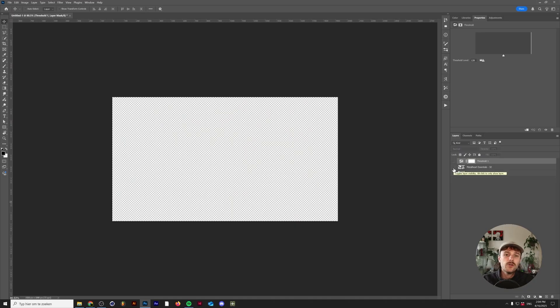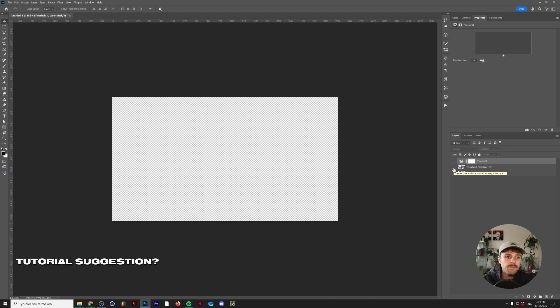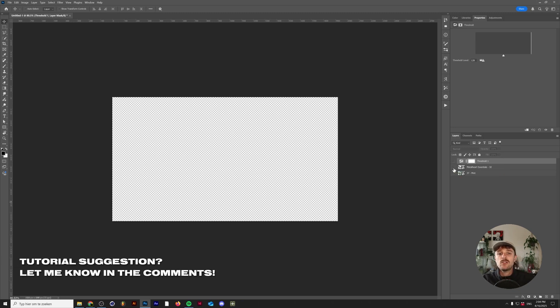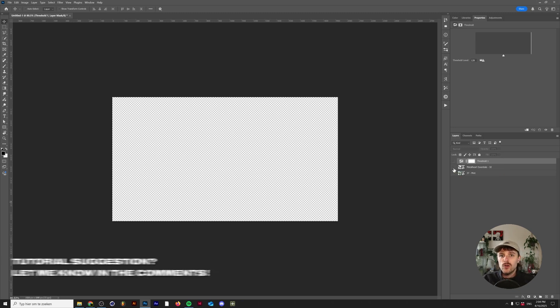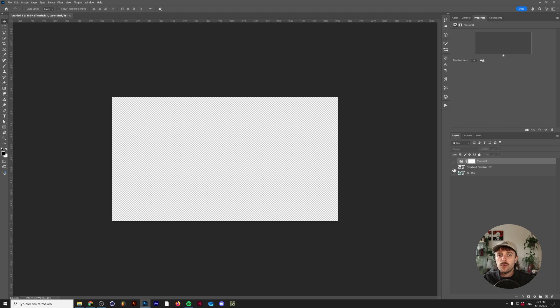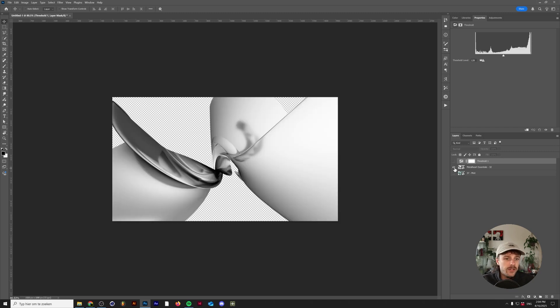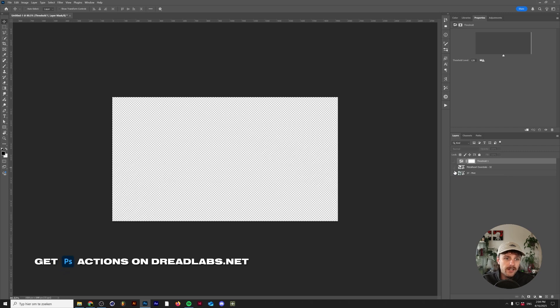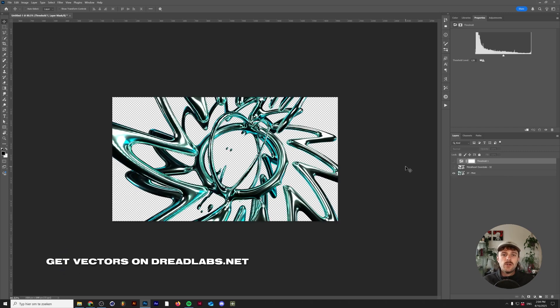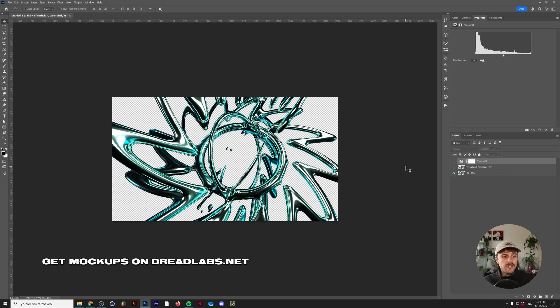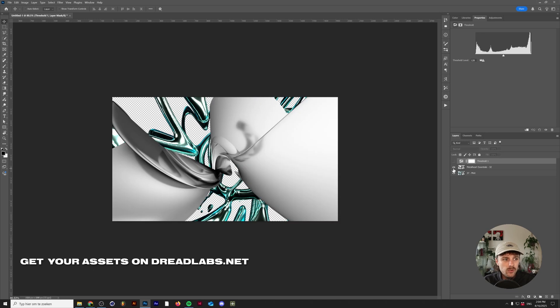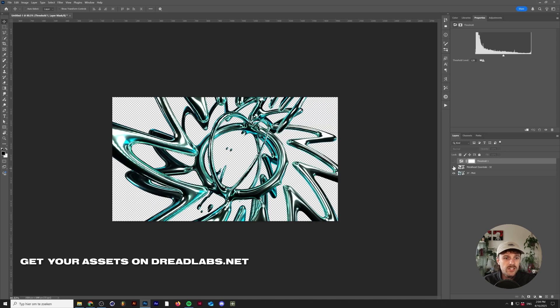So we're here in Photoshop and I picked two images that I can demonstrate this on. These are two 3D renders but this will basically work for any photo or whatever it is that you want to use, even flat icons. I have this render from my Metal Heart Essentials pack and this render from my Metal Morphosis pack. One of them has a lot of contrast, this one, and this one doesn't really have that much contrast as you can see.